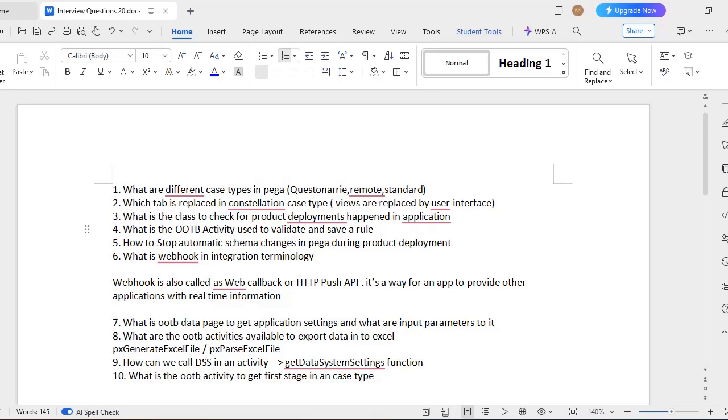Previously we used to have Use, now it is replaced by a tab called User Interface. So if you start building your application in constellation, you can see User Interface. And what is a class to check product deployments happened in application?